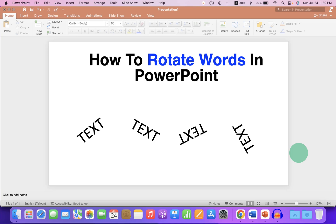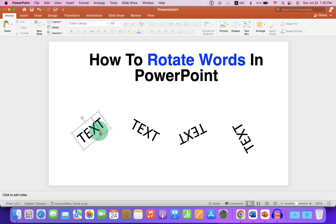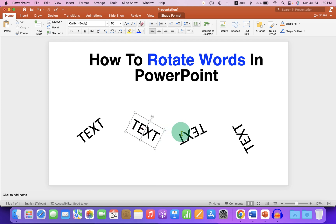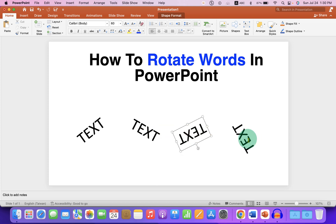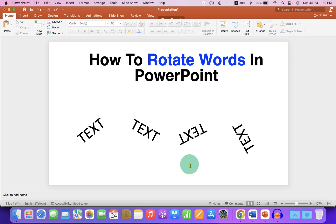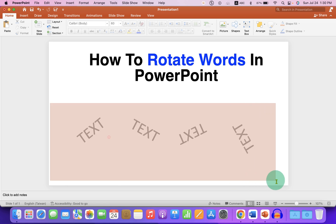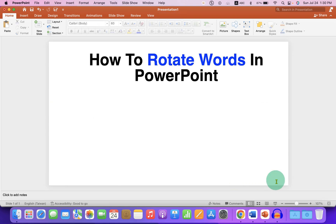In this video, you will see how to rotate words in PowerPoint. As you can see, I have rotated the words and you can also rotate the words in any direction. Let's get started.